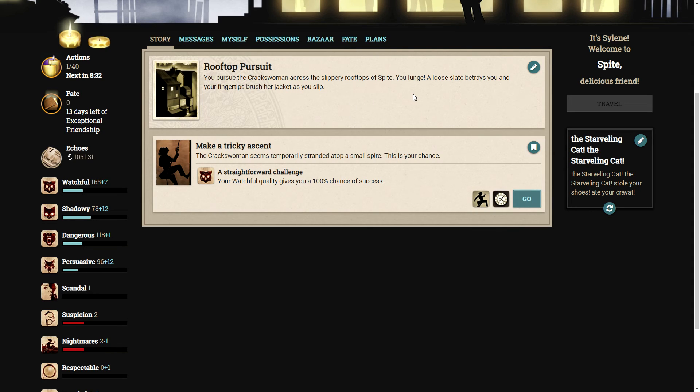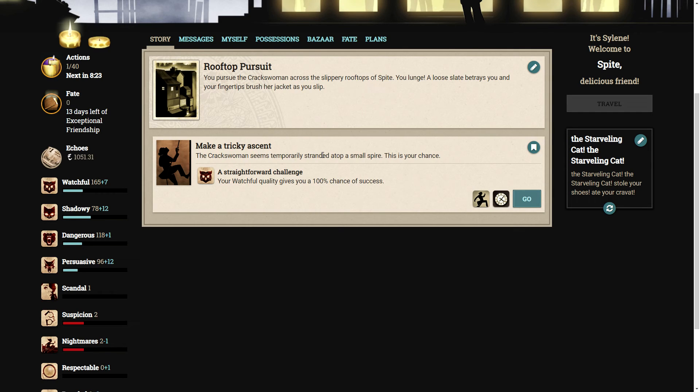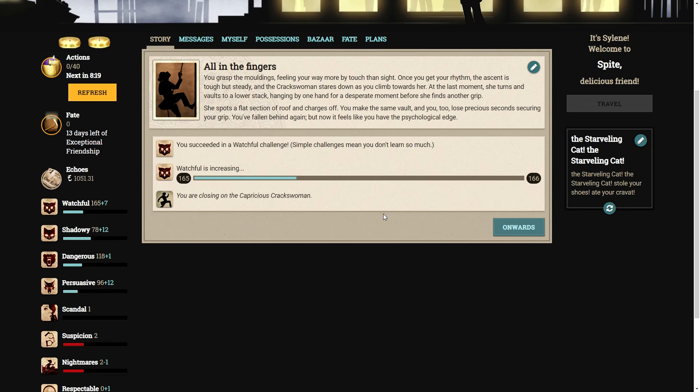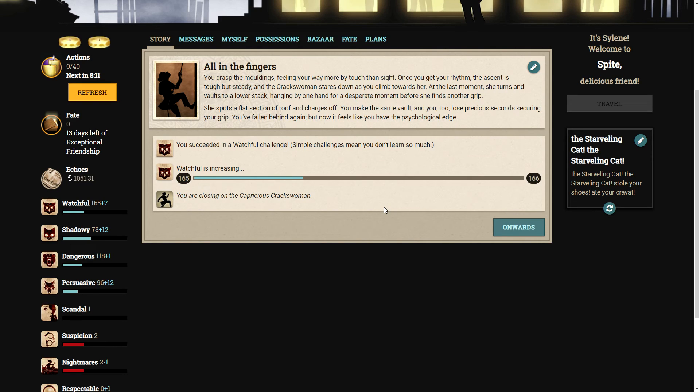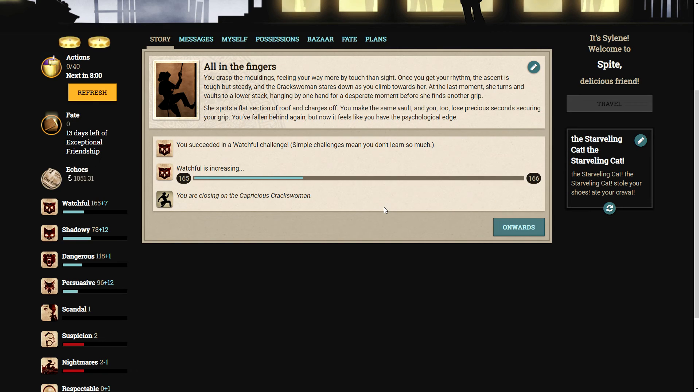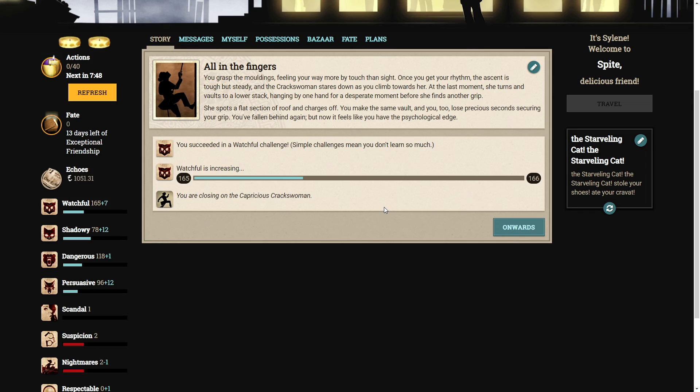You pursue the crackswoman across the slippery rooftops of Spite. You lunge. A loose slate betrays you and your fingertips brush her jacket as you slip. We need to make a tricky ascent. The crackswoman seems temporarily stranded atop a small spire. You grasp the moldings, feeling your way more by touch than sight. The ascent is tough but steady, and the crackswoman stares you down as you climb. At the last moment, she turns and vaults to a lower stack. She spots a flat section of the roof and charges off. You've fallen behind again, but now it feels like you have the psychological edge.